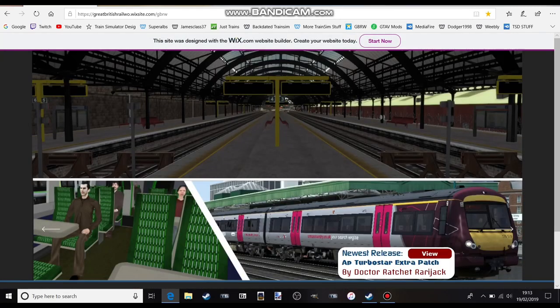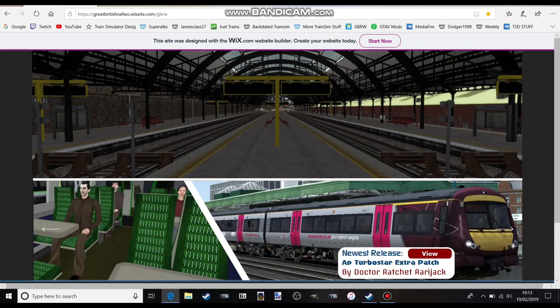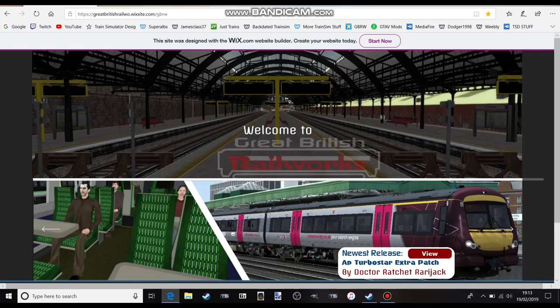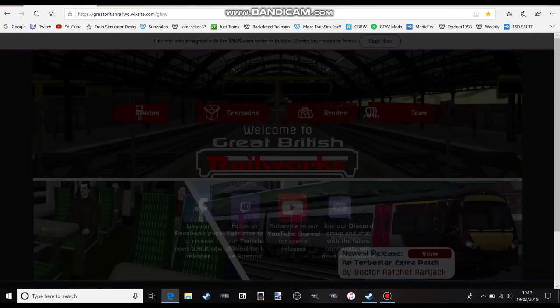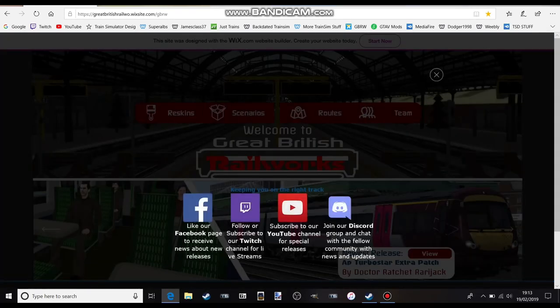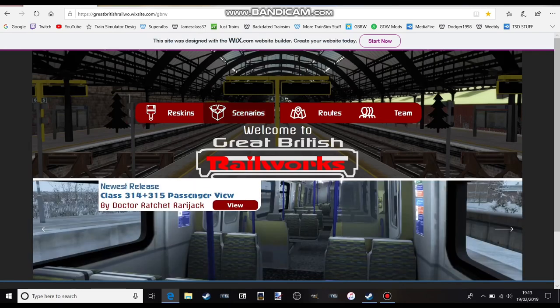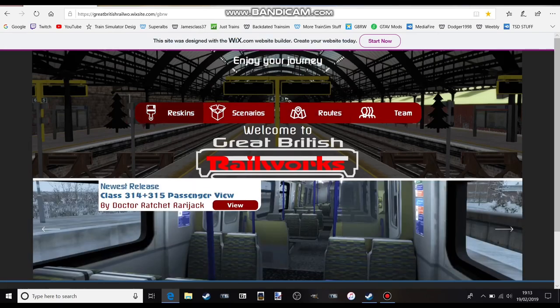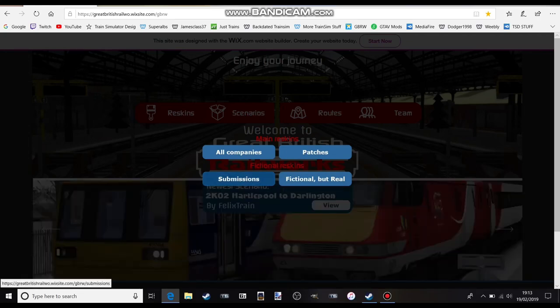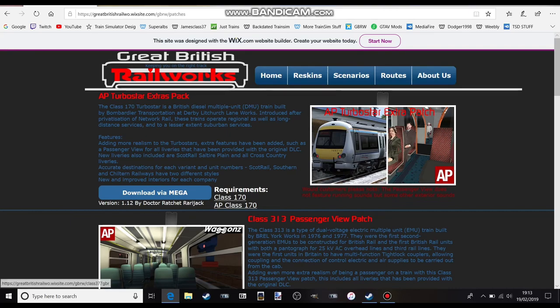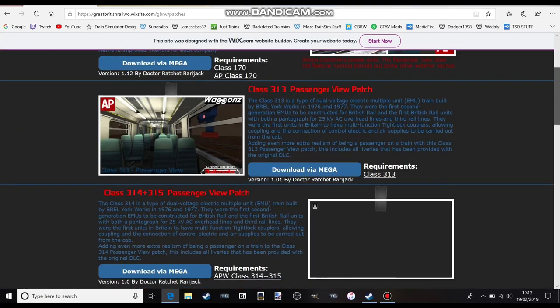First thing you do is go into the link in the description below and click on this link. You go onto the Great British Railworks website and wait for the things to load. Once all the products are loaded, you click on Reskins, and then you click on Patches and wait for that to load.